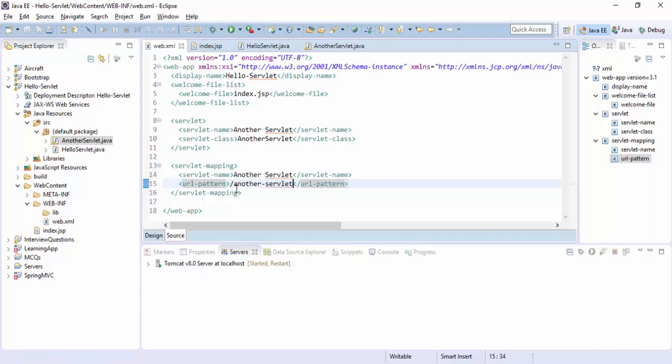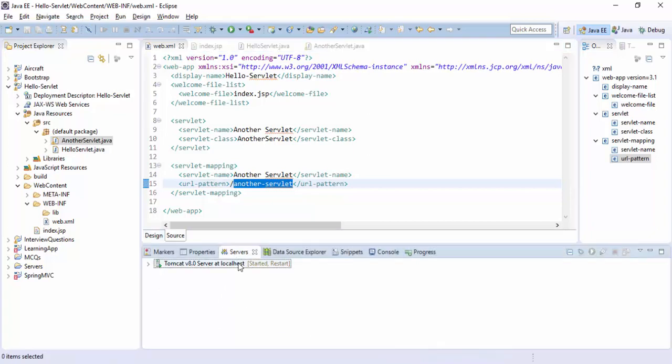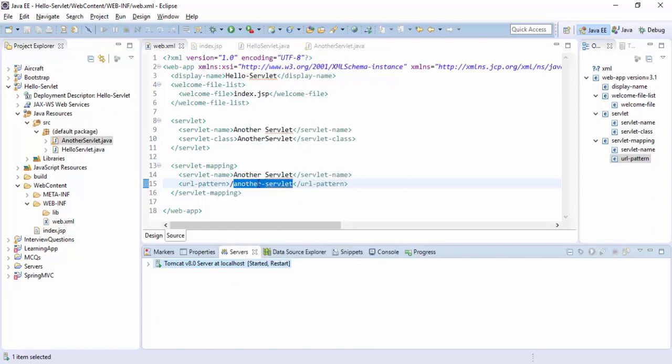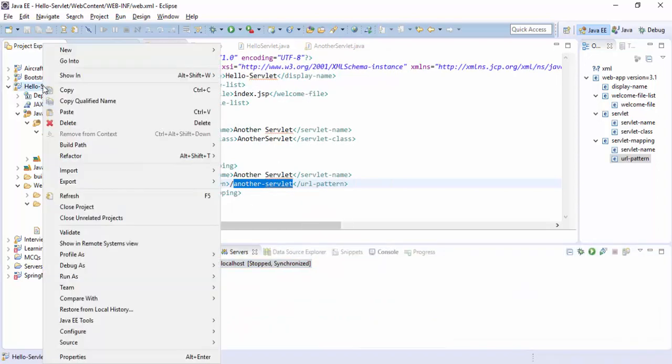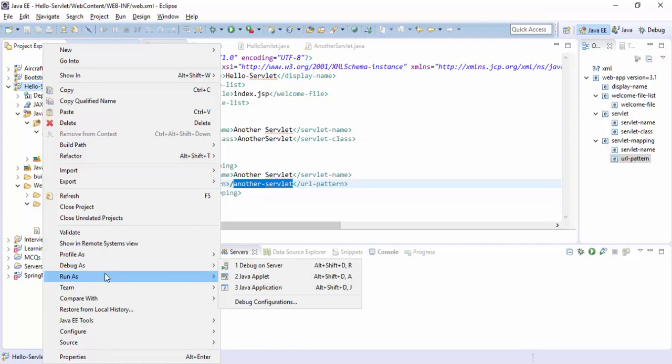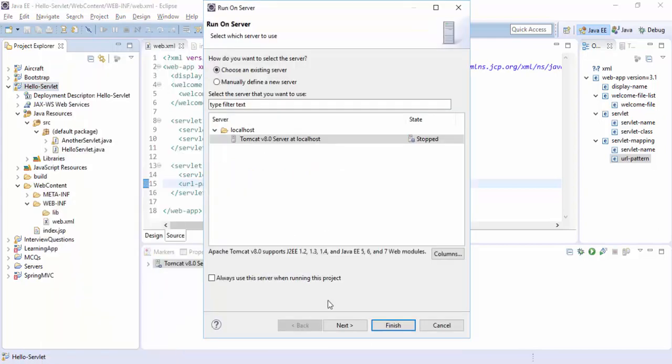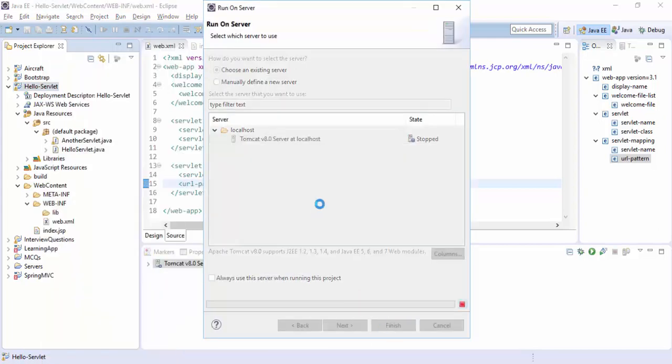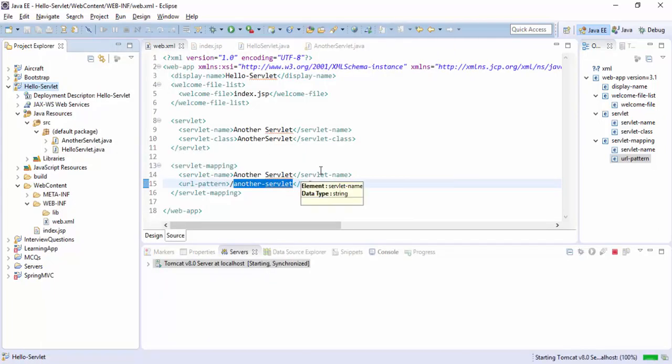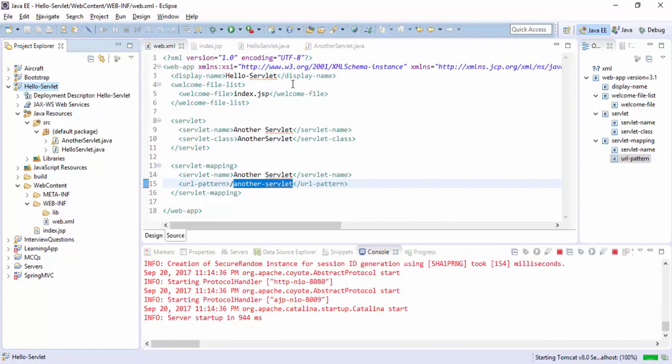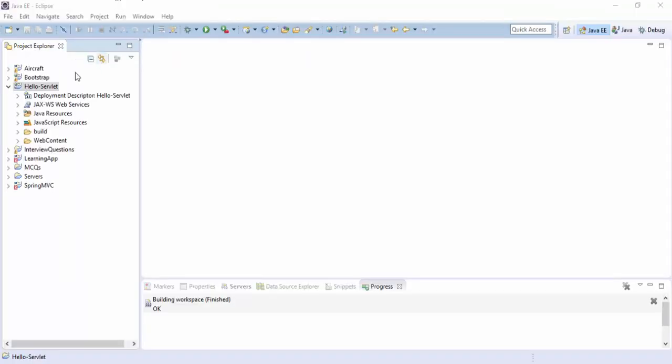Another servlet, this is the URL which will be mapped. Just stop the server again, stop it, and run it again on server.